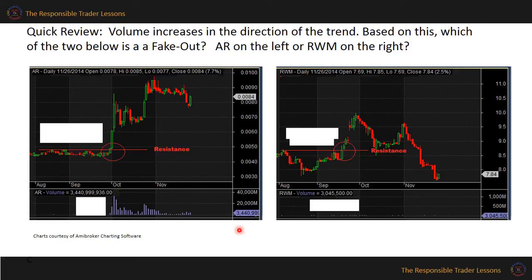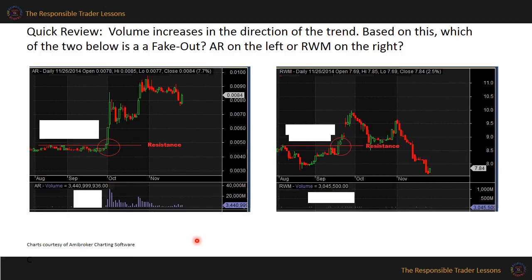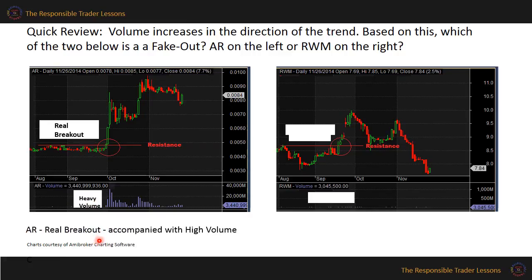Before we go to our lesson proper, let us do some quick review. Volume increases in the direction of the trend. Based on this, each of the two below is a fake-out. AR on the left, or RWM on the right. The one on the left, AR, is a real breakout because it is supported by heavy volume. The one on the right, RWM, is a fake-out because the breakout occurred with low volume.